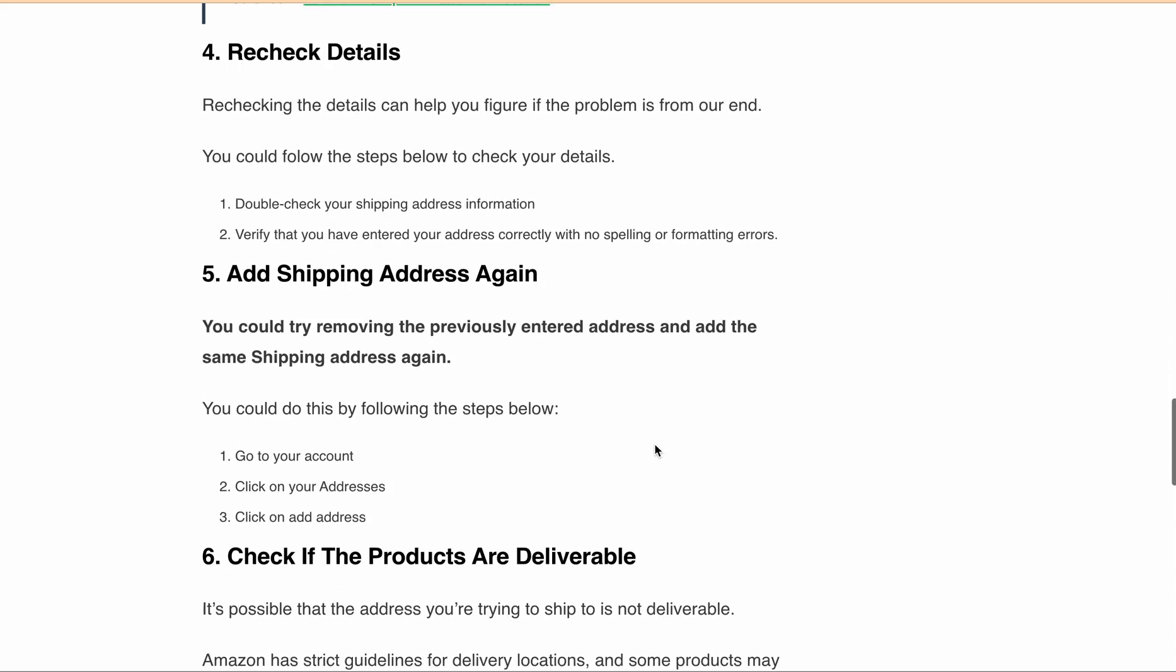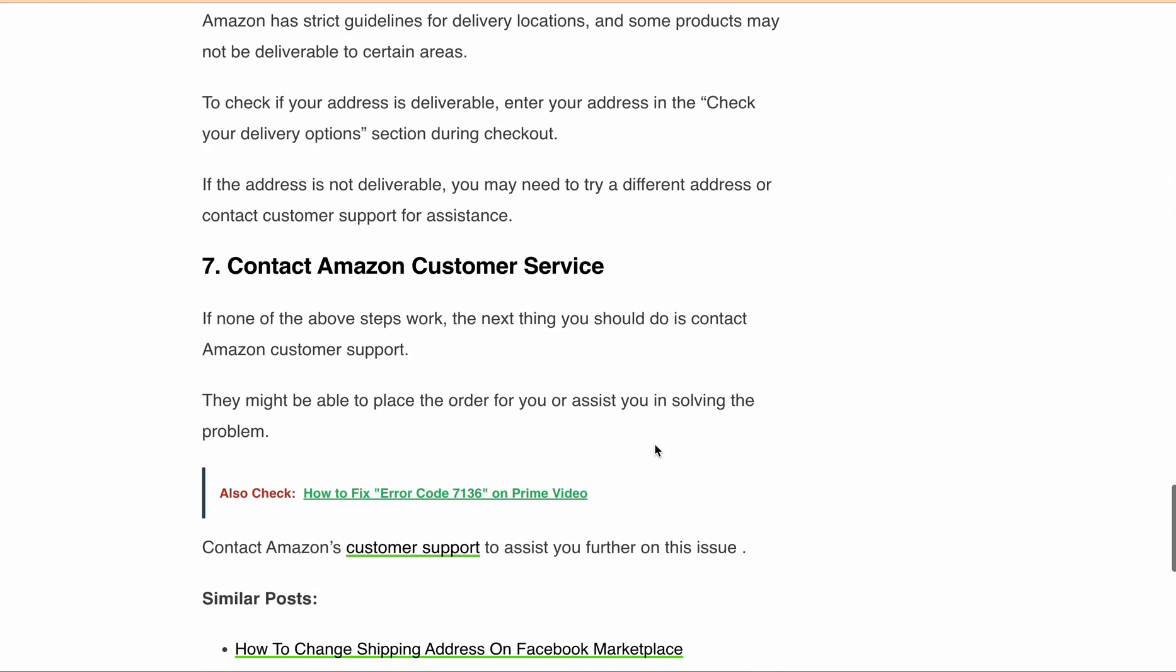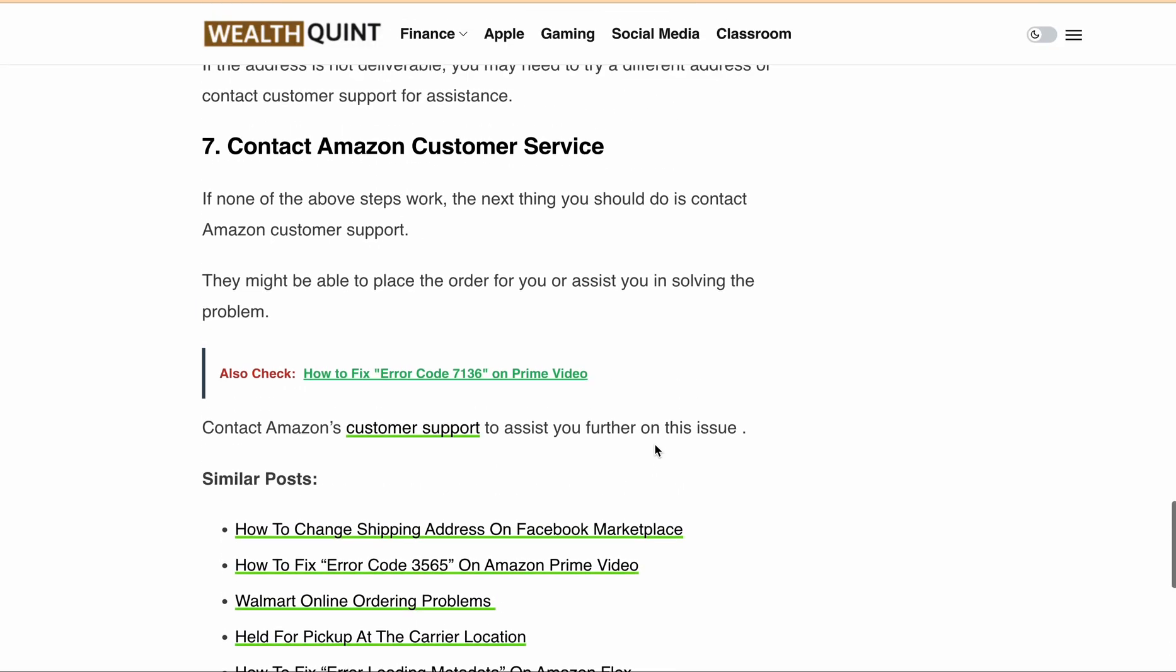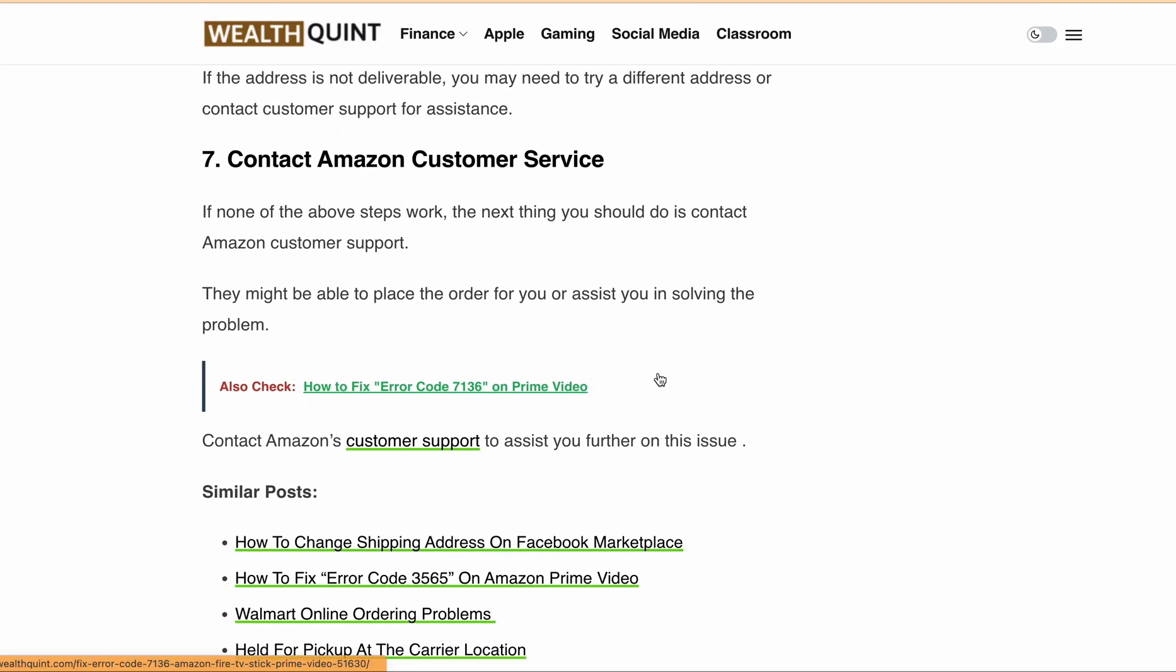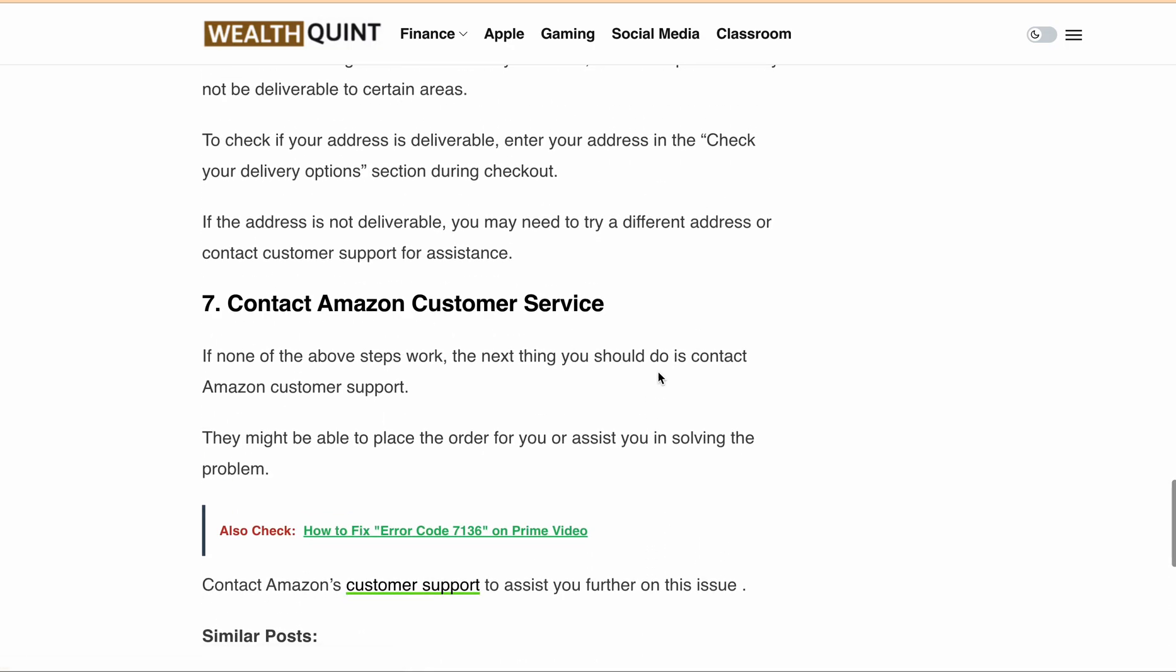to contact Amazon customer support for assistance. They might be able to place the order for you and help you fix the problem. You can find a direct link to contact Amazon customer service in the description. Just go to the description, click on the URL, and you'll find all the details there.